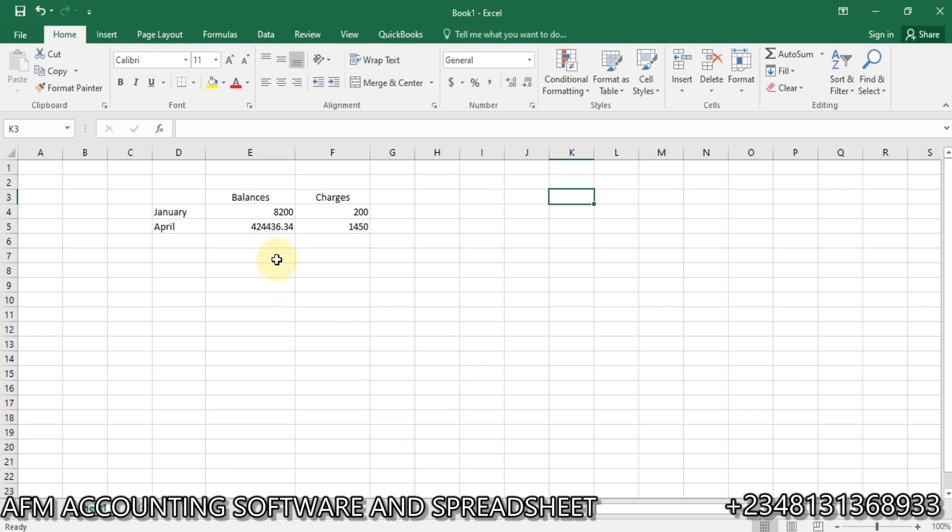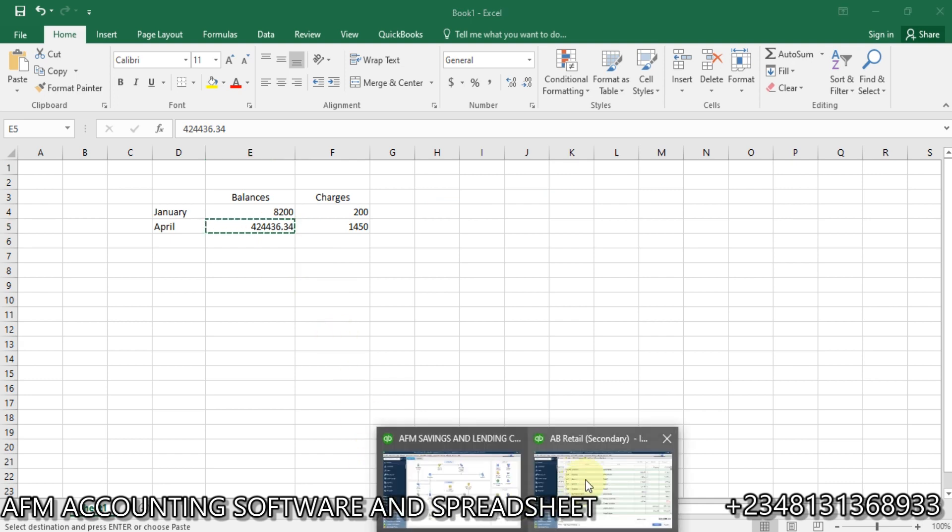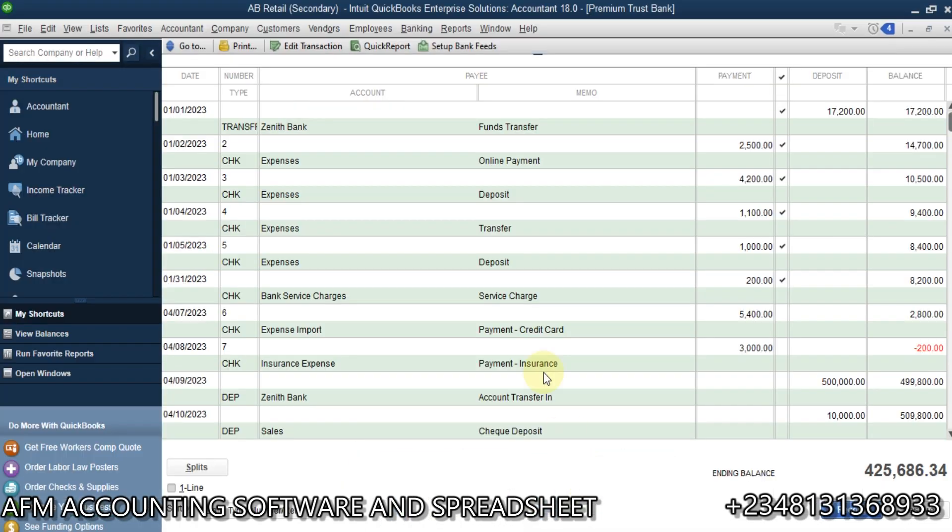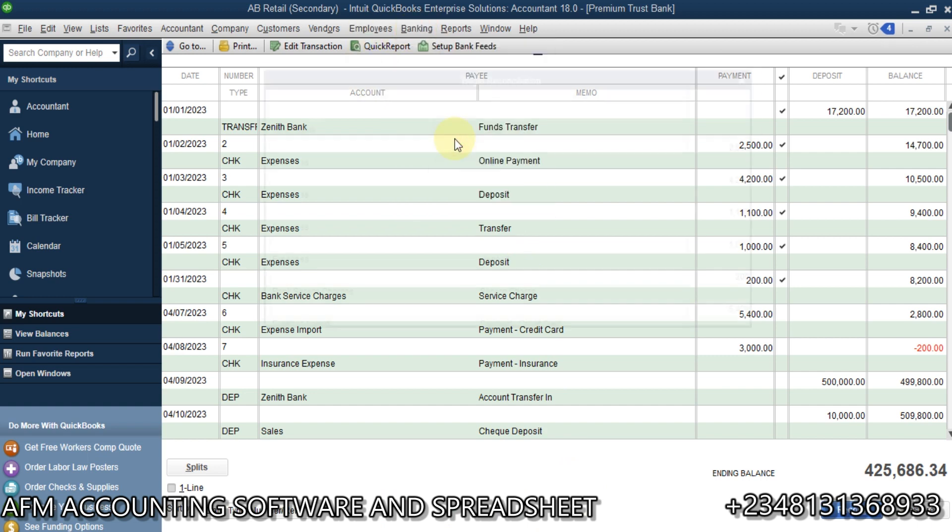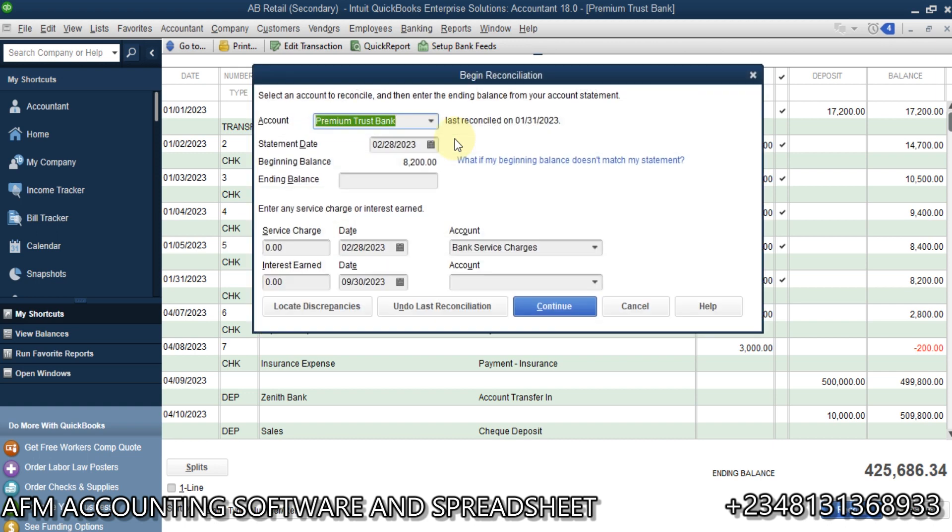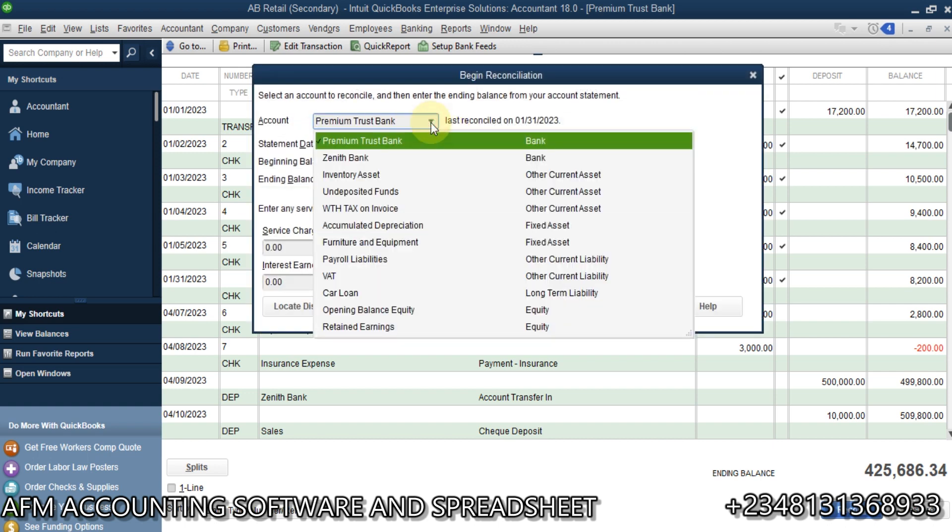The next thing we are going to do now is to go for April. Now, on April, we have a balance. Here, we can copy the balance. Since it is somehow much, then we go to QuickBooks. Now, we click also on reconcile again. We want to go for April. So, once we click on reconcile, select the bank, which is also correct.